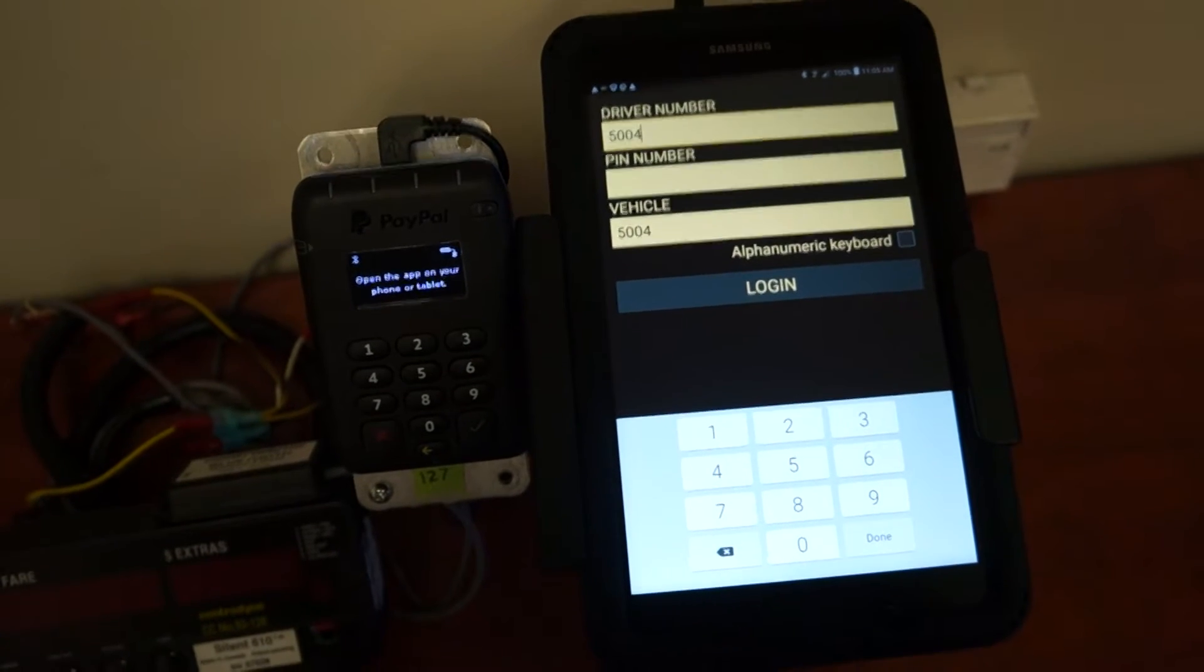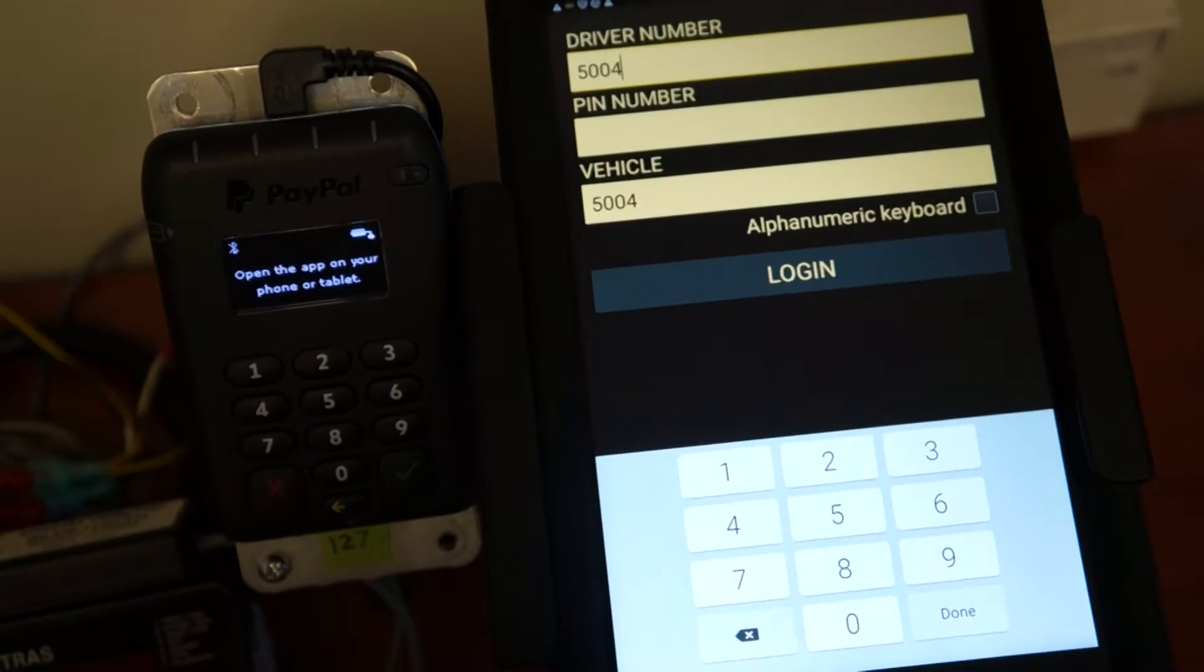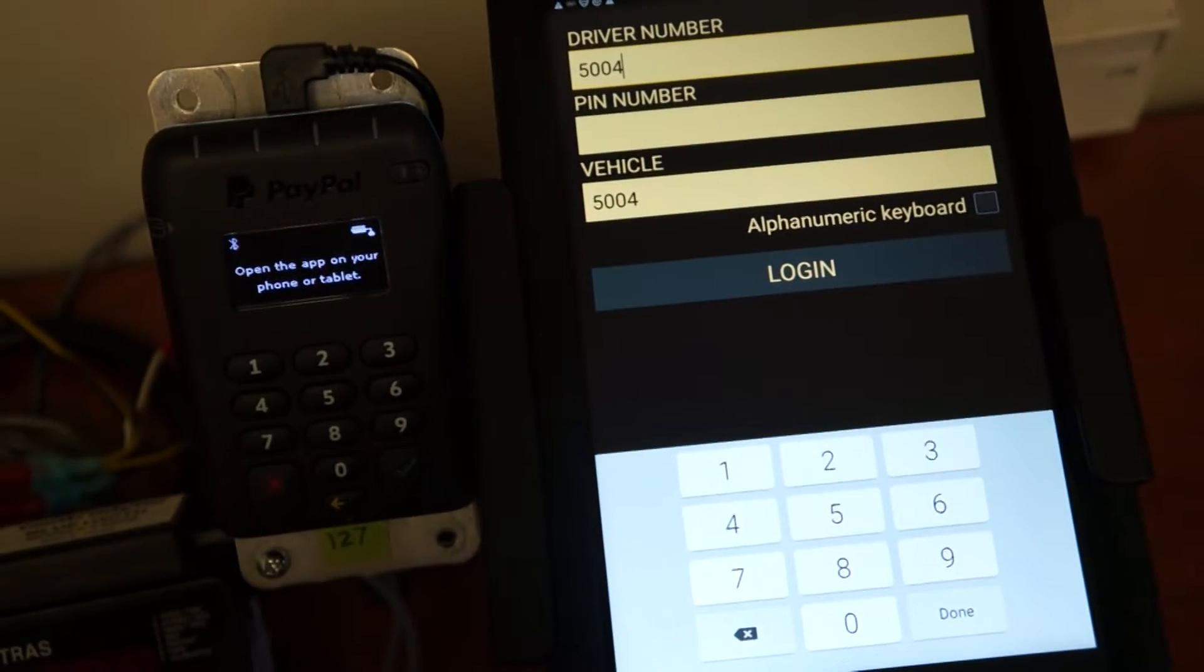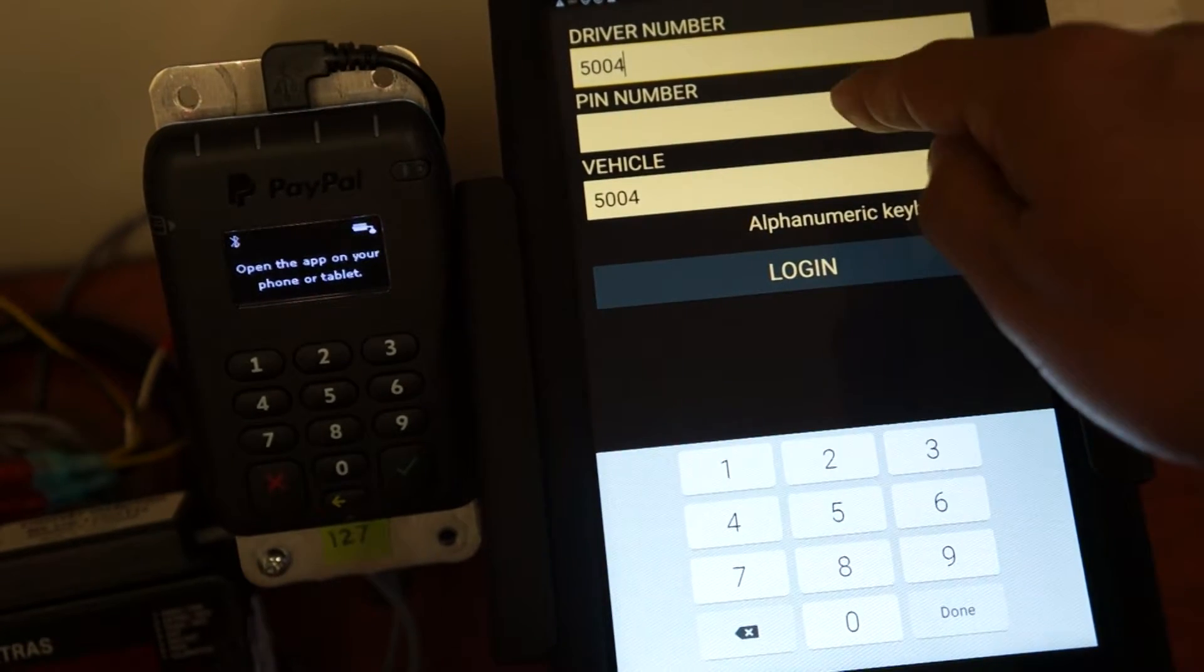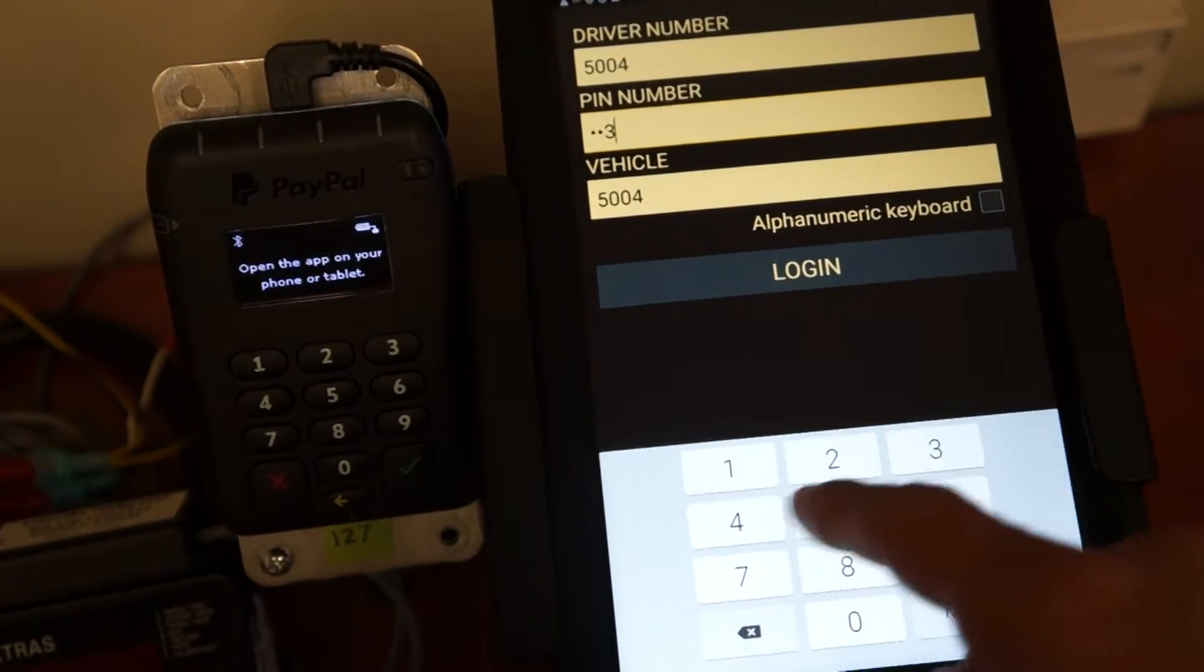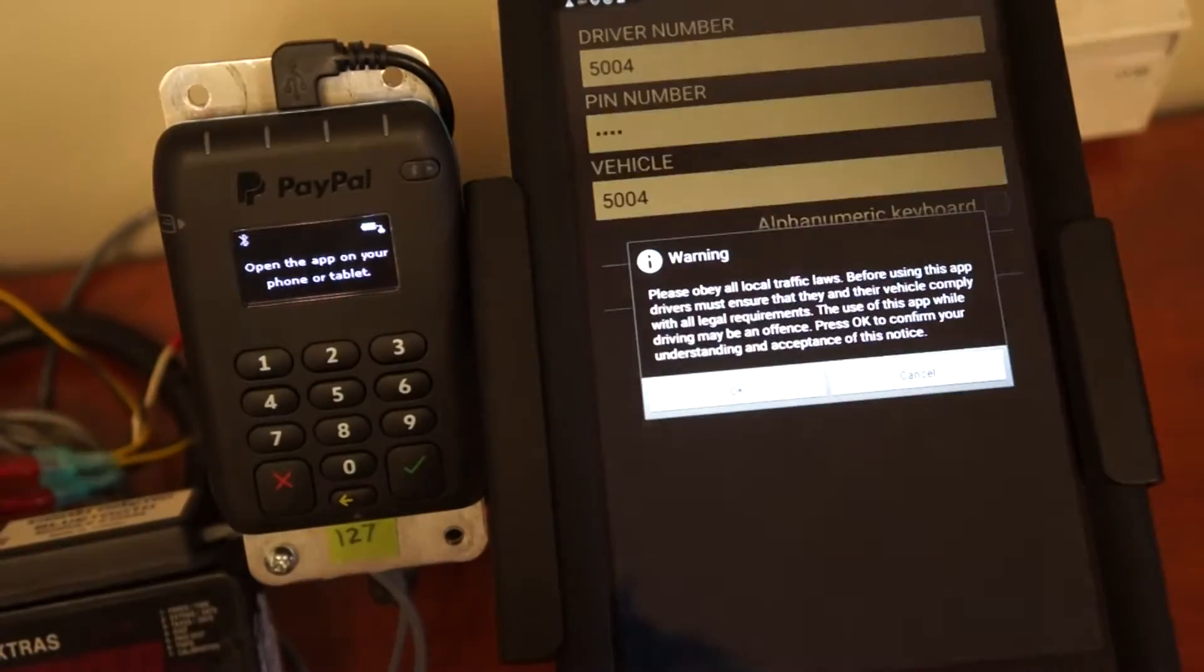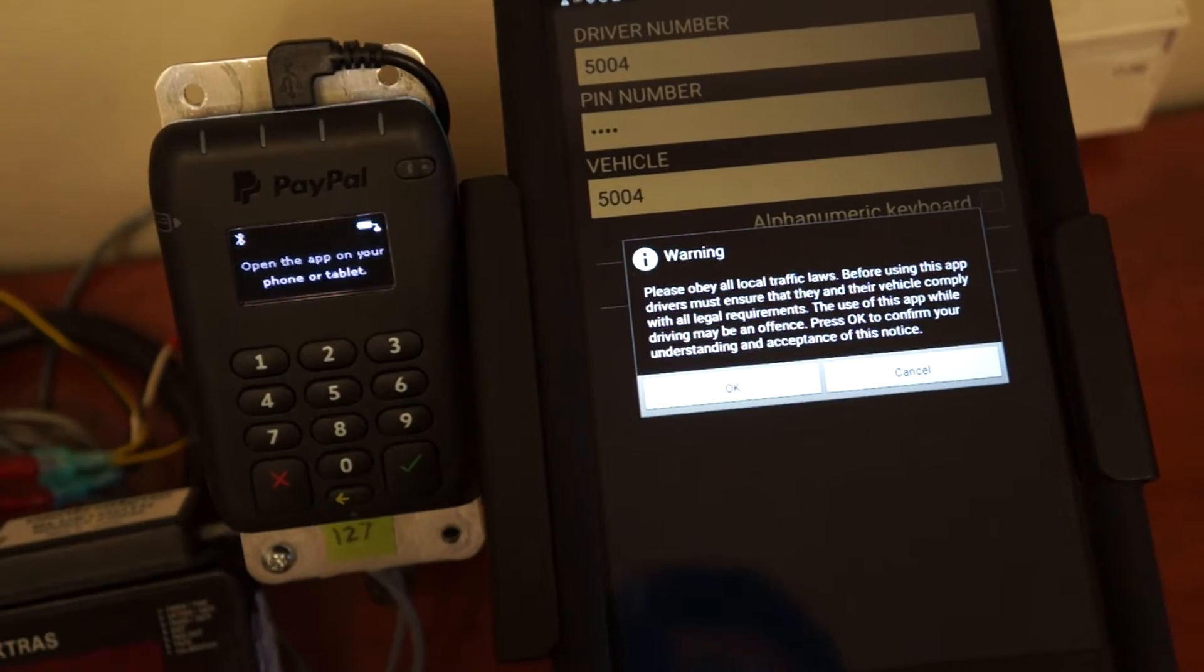As you can see here, the driver number, PIN number, and vehicle fields. Enter your four-digit PIN code, which we will assign to you to get into the iCabby app.